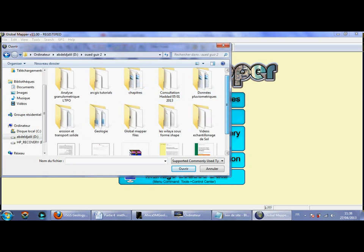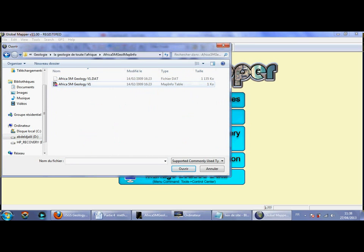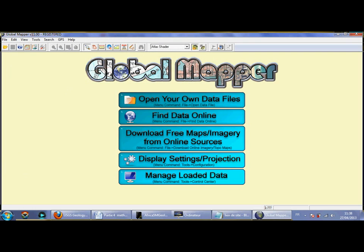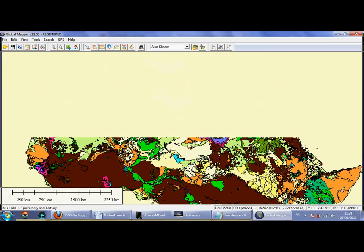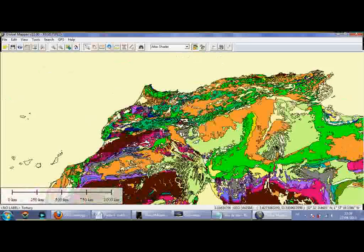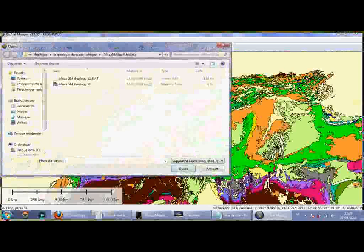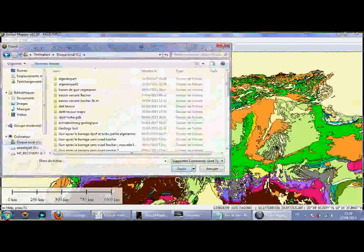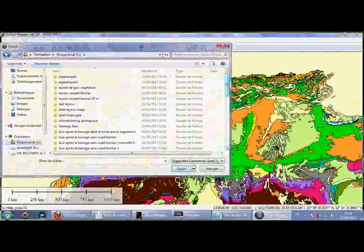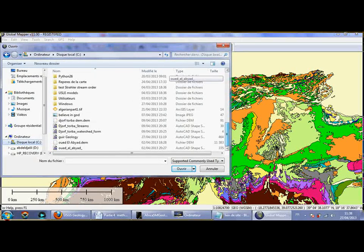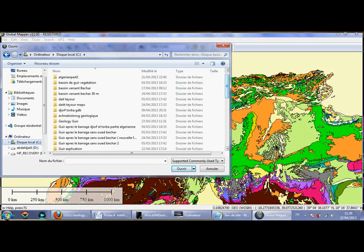In Global Mapper, go to the source of those files, choose the Africa file, and select the geology tab. After a while you'll have this map. To get the right region, I need to open the shapefile of my watershed, which I already obtained using ArcGIS after some processing — I have done this in my YouTube channel.